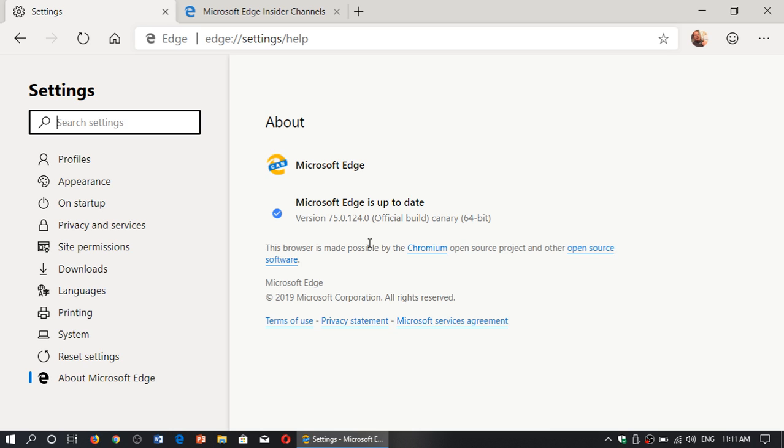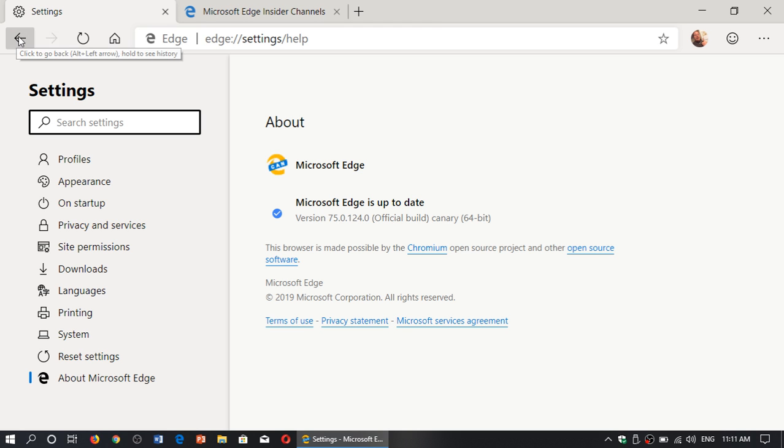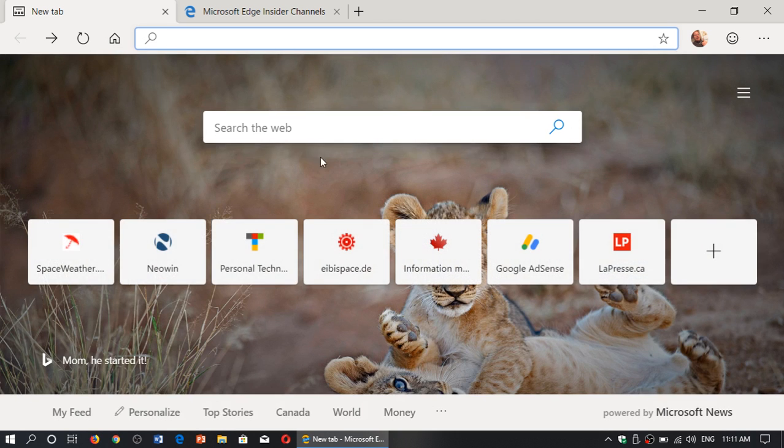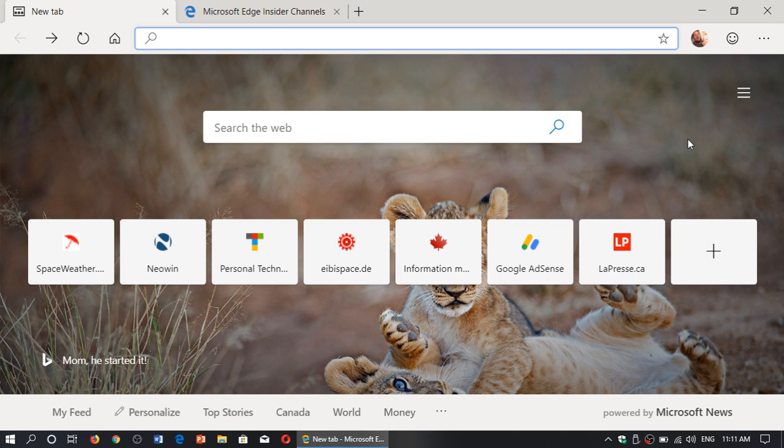So if you look at the Edge update, make sure that you, if you're in the Canary build, that you check regularly. It's very interesting. Yet, the browser itself works really, really well and it's very, very interesting.